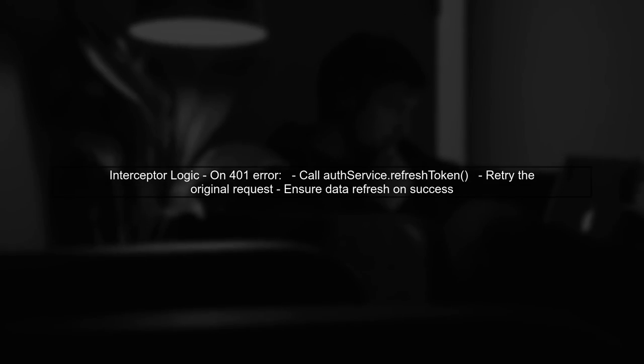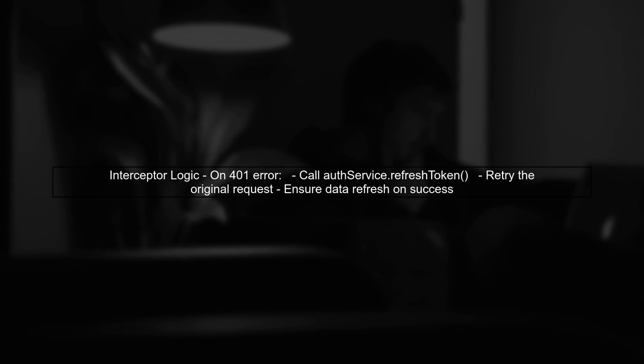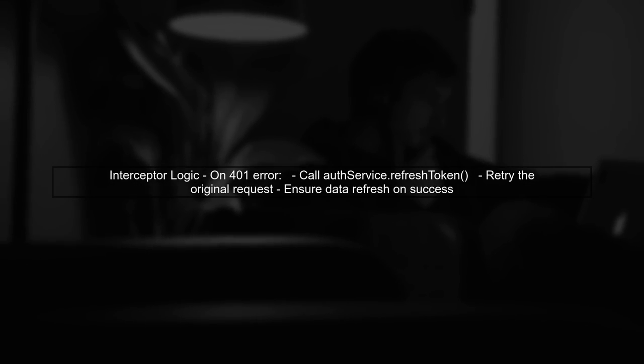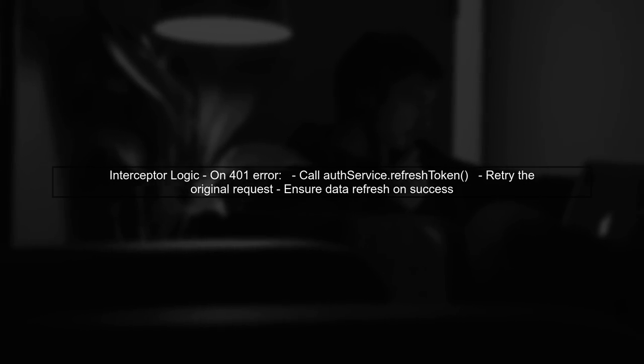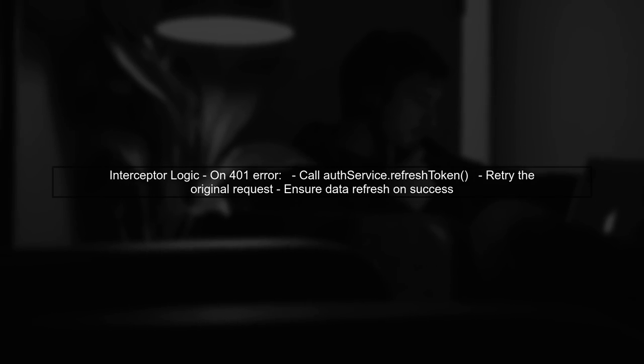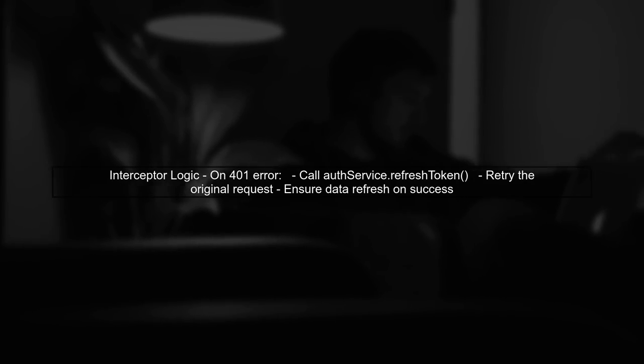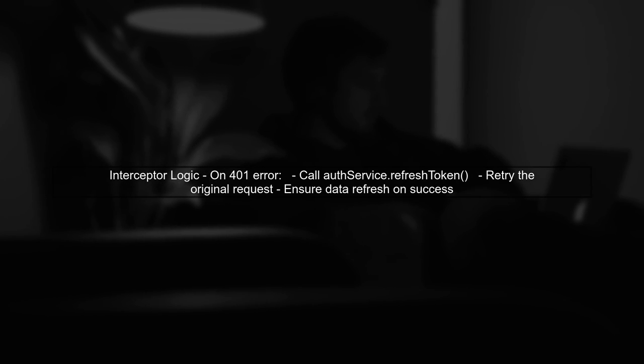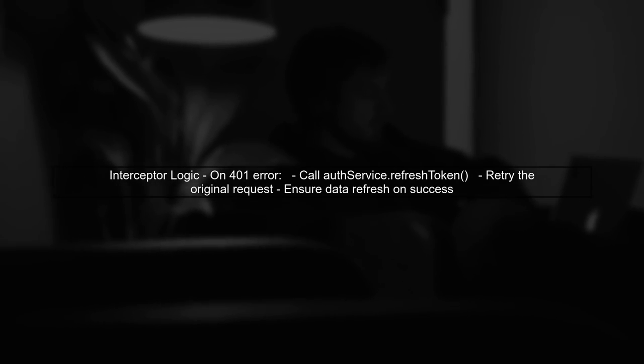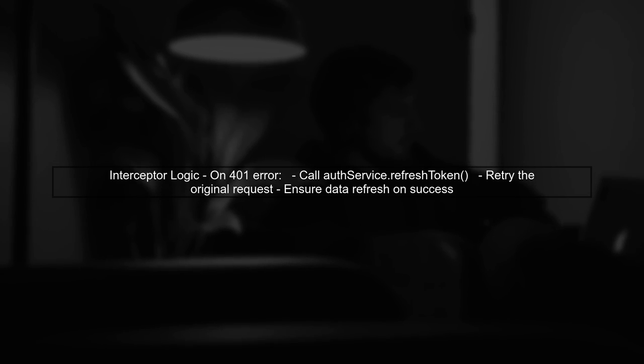When a 401 error is encountered, your interceptor attempts to refresh the token. After successfully refreshing, you need to retry the original request. However, we also need to ensure that the data on your page is updated accordingly.